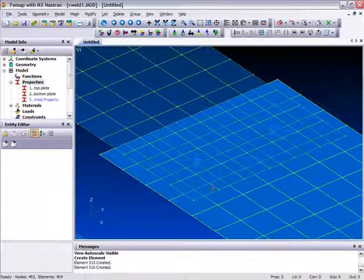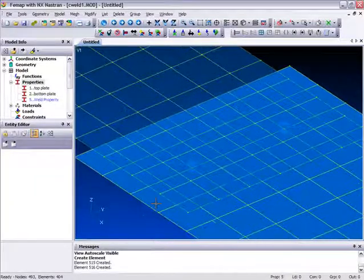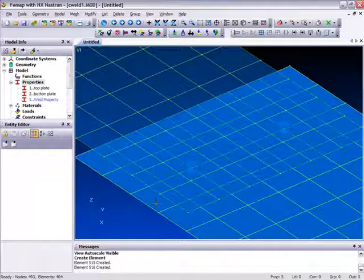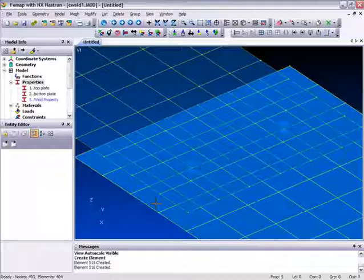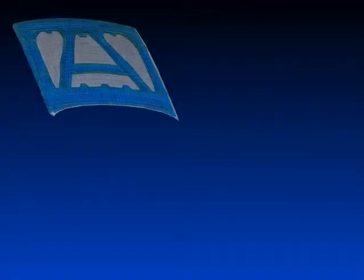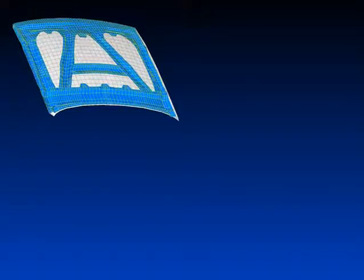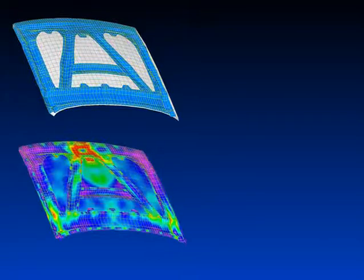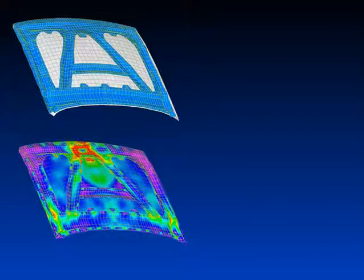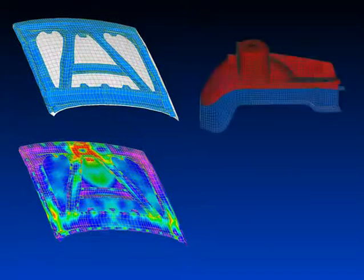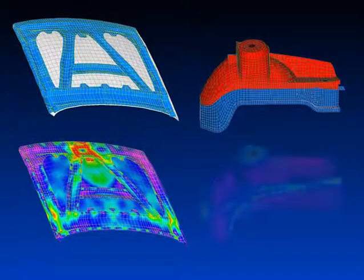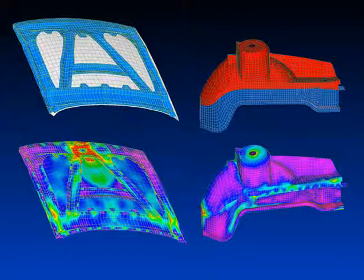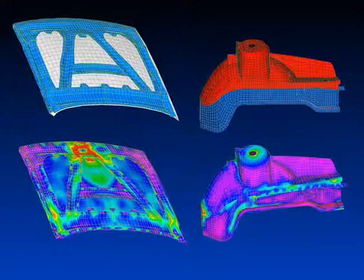And again, we get another Weld element created. And that's it. And so you can see that C-Weld support in Femap 9.1 using the functionality in NX Nastran. It's very straightforward to use, quite powerful as it realistically can stitch together different models very quickly and very easily. Thank you.